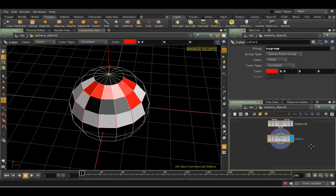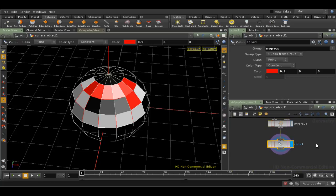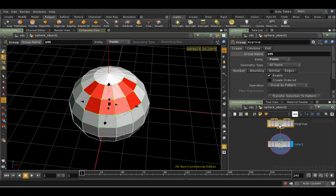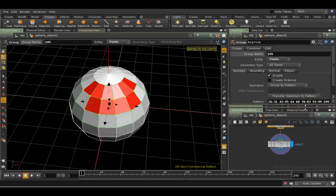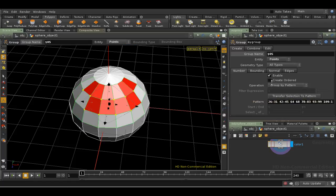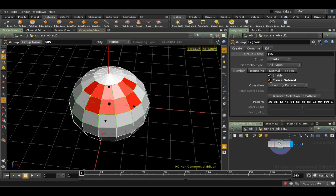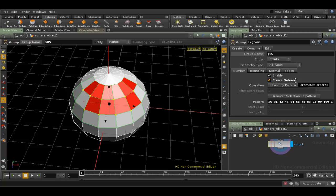The group node has many sophisticated options that are beyond the scope of this short tutorial. One important one is the Create Ordered tick box. If the order in which you picked points or primitives is likely to be important, then make sure this is ticked. For example, the Polyloft SOP often does strange things if you've tried to feed groups into it which are not ordered.